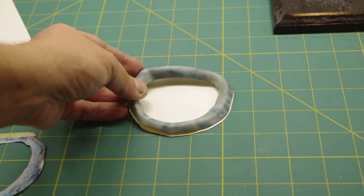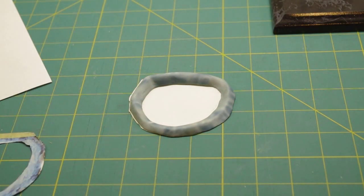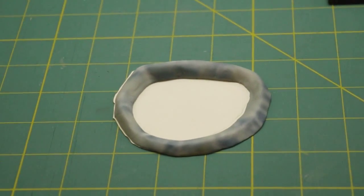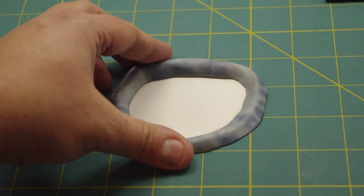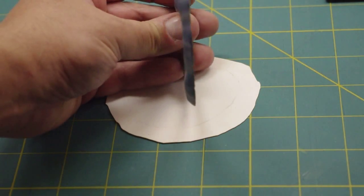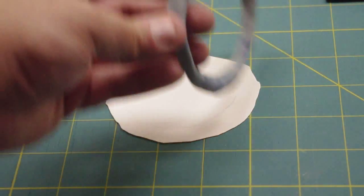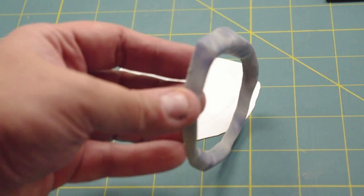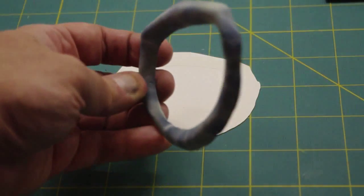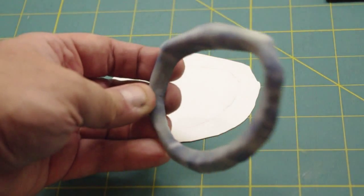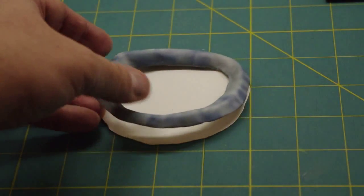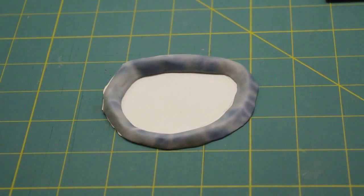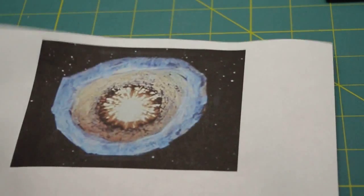So using the Milliput, I sculpted this ring that you see right here, which is sort of based on the Doomsday Maw shape. Didn't get too precise with it. I mean, I did follow the general shape for the most part, as you can see.